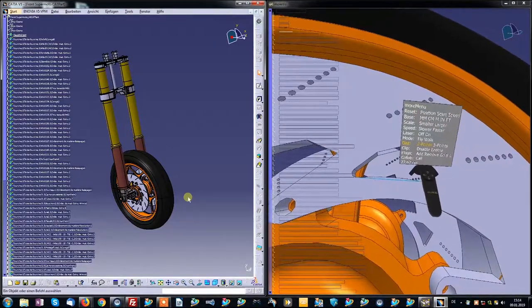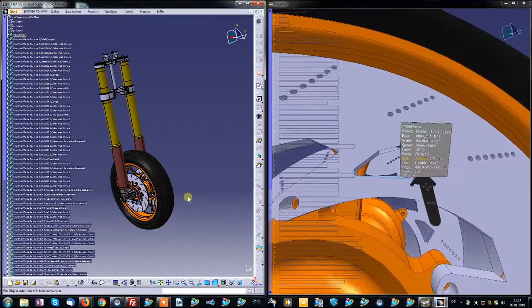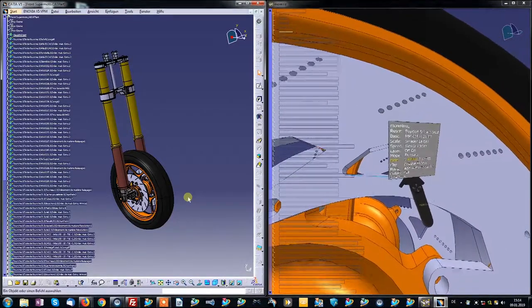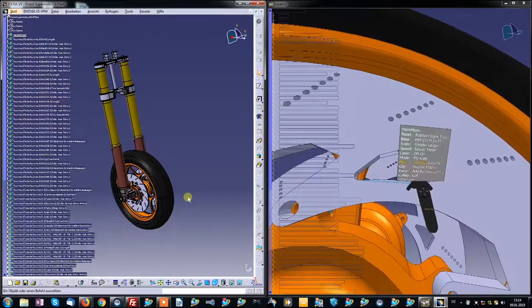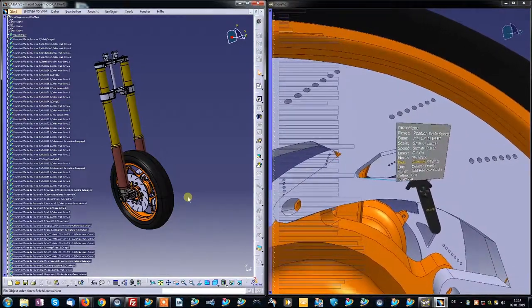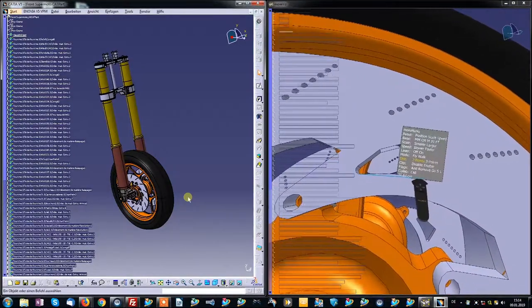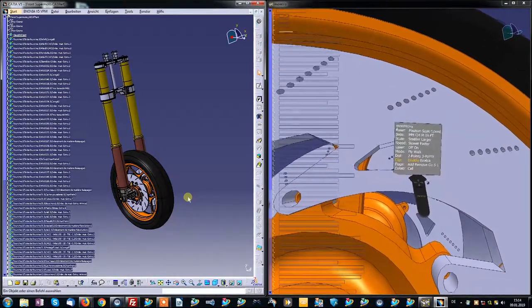Then, of course, I can also hide geometry that I don't want.